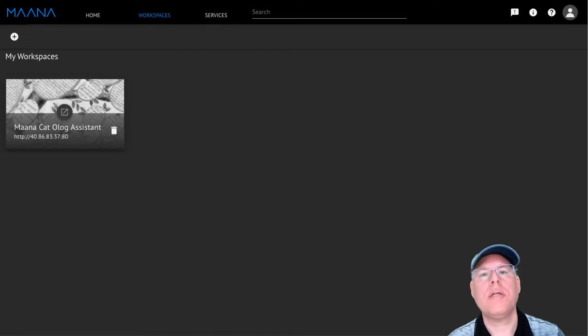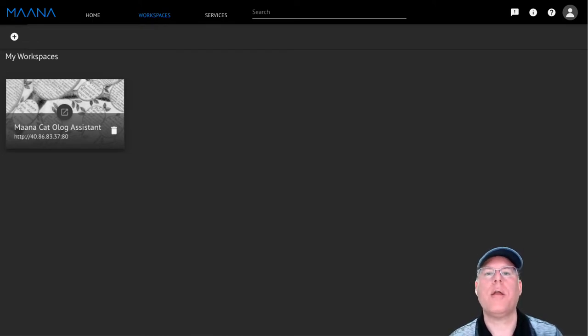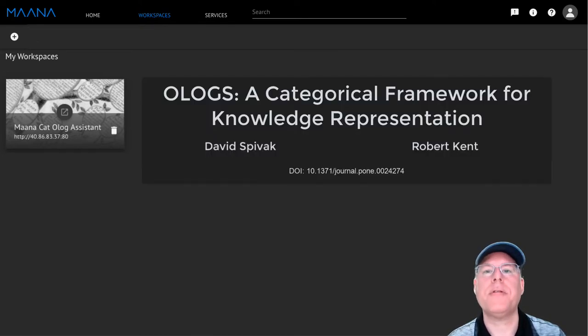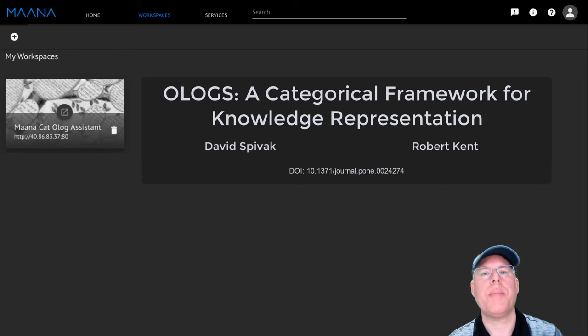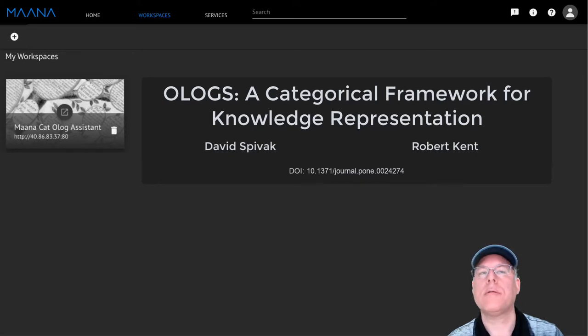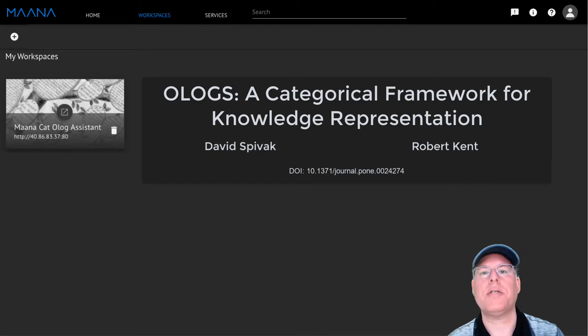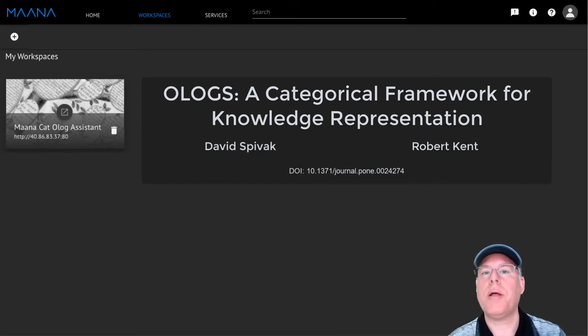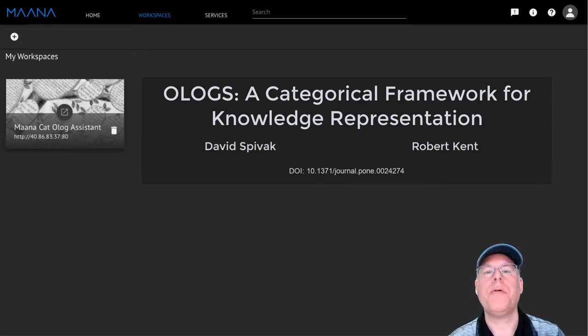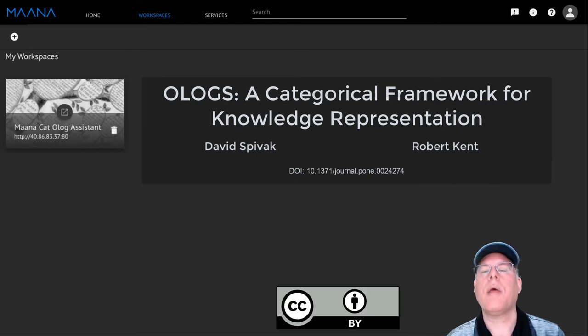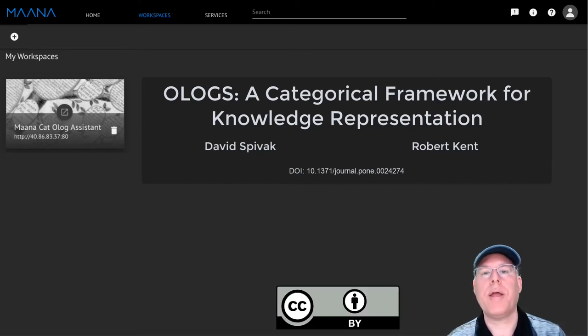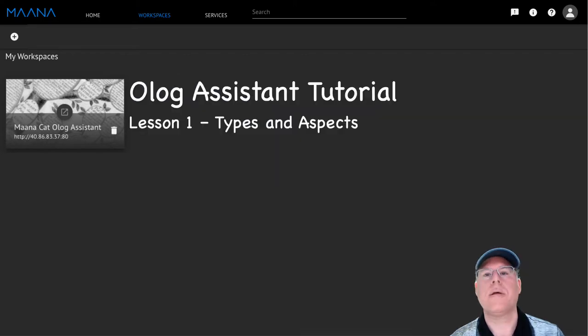Ontology logs, or Ologs for short, are the invention of David Spivak and were first described in the paper Ologs, a categorical framework for knowledge representation. This paper is available online, and we will be referring to it throughout this series of videos. The use of this material is granted under the terms of the Creative Commons Attribute License.